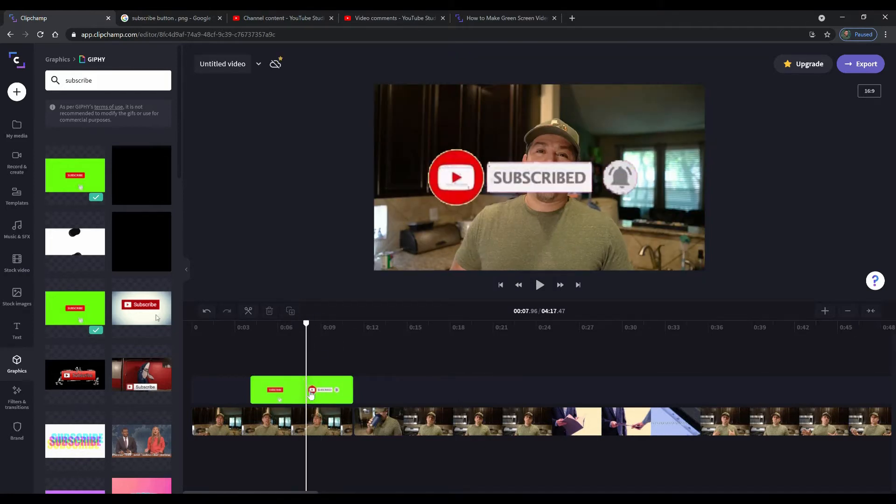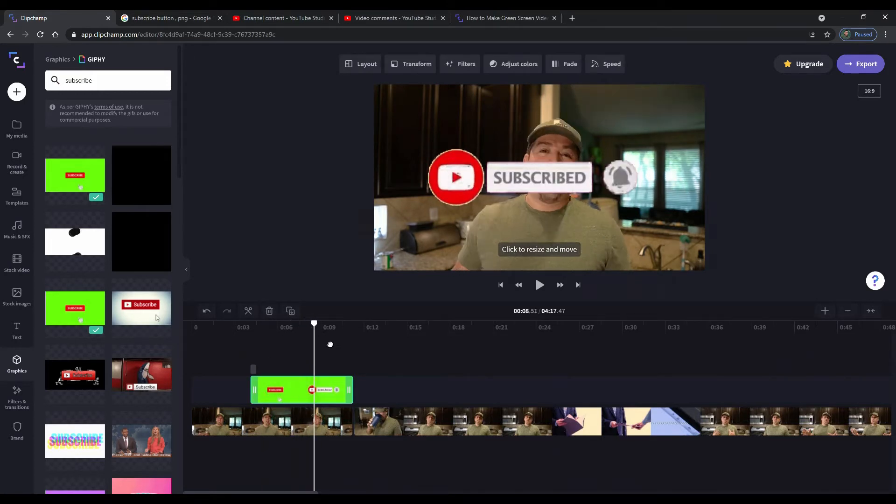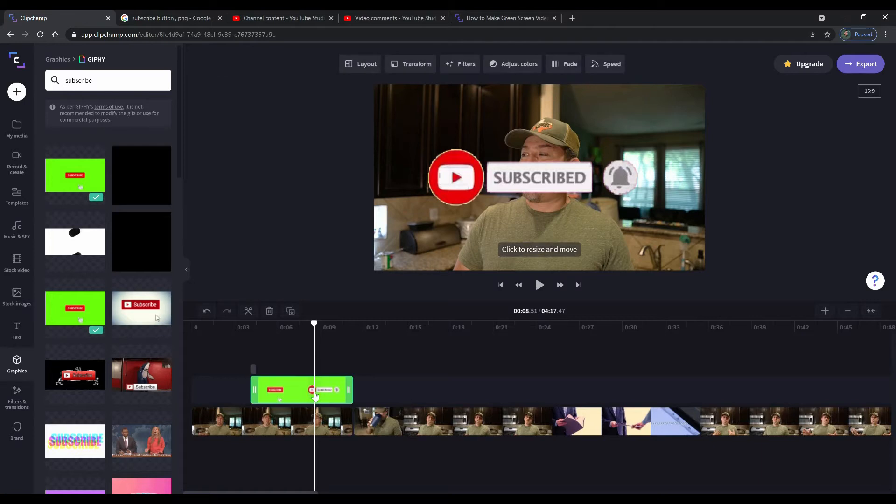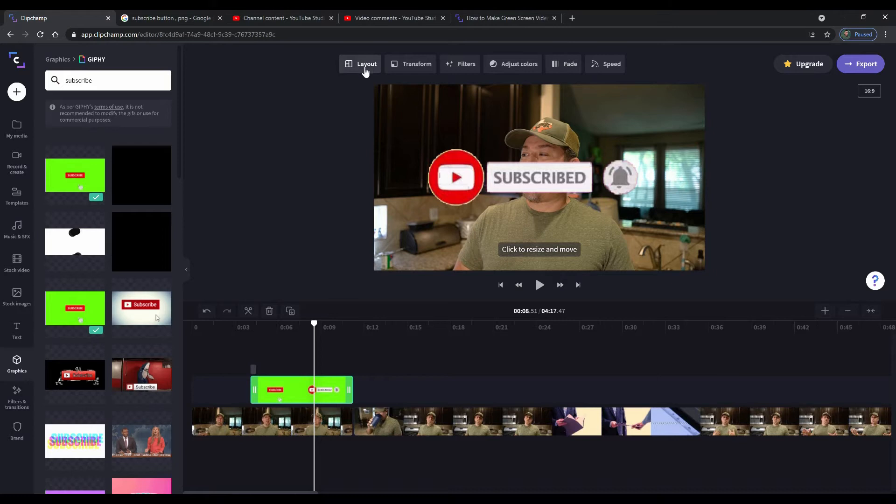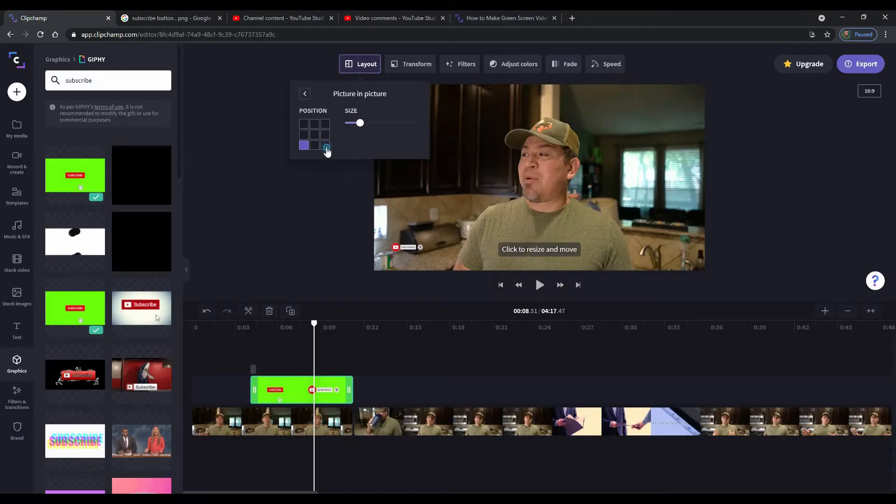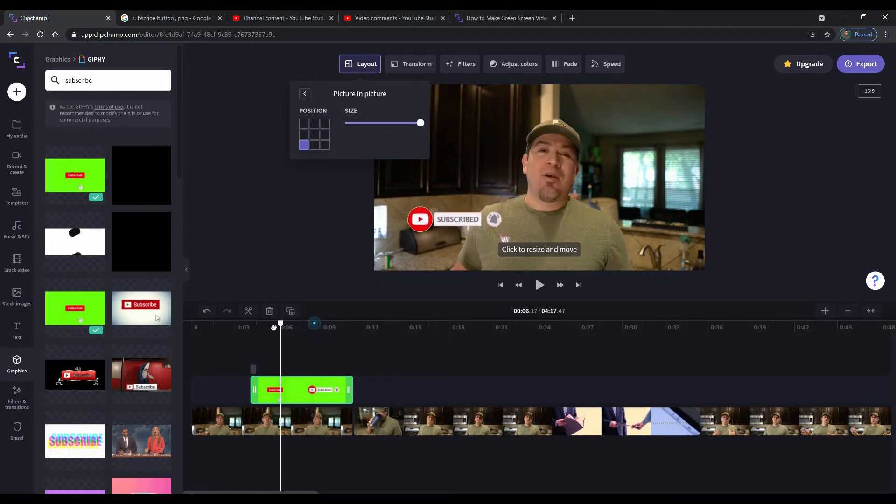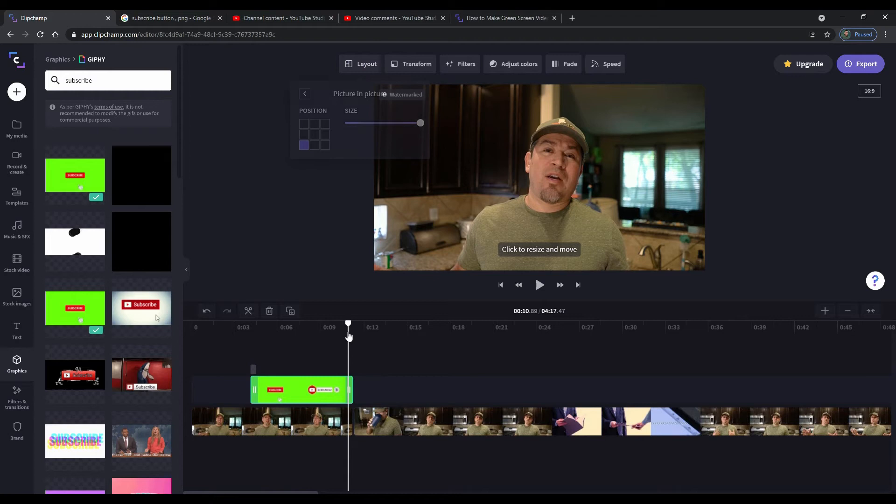We now have a subscribe button added and it's actually an animated button added to our video. Now, you're going to notice it's not really clean. It's a little gritty. It's a little grainy. What do you expect? It's just a Giphy. There isn't really edge tolerances built into this where you can go in there and really do anything about it, but we can relocate it. So if we go to select where it says layout, we click on that and then we can do what's called picture in picture. Now, you can go ahead and position it wherever you want. We can make it a little bit larger if we wanted to. And now when we go through, there is your subscribe button. That's one way to do it.